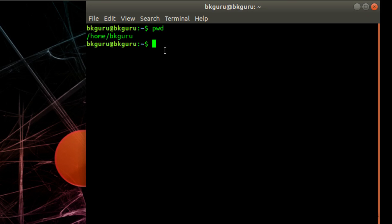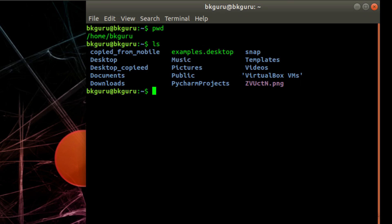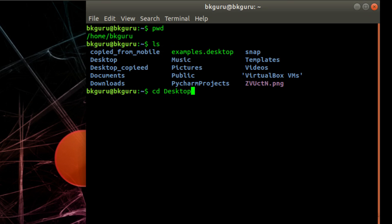Let us use the command 'ls' — ls means list. Hit enter and it shows all the files and folders inside my bkguru folder. But we need to go to the Desktop folder, so let us use the command 'cd', which means Change Directory. Type 'cd Desktop' — remember the D is capital.